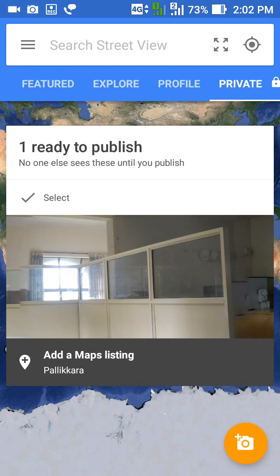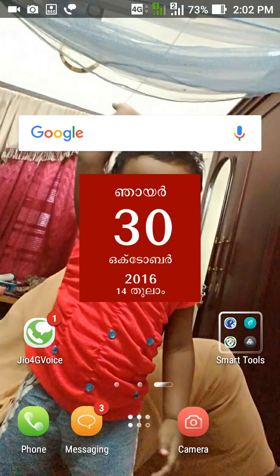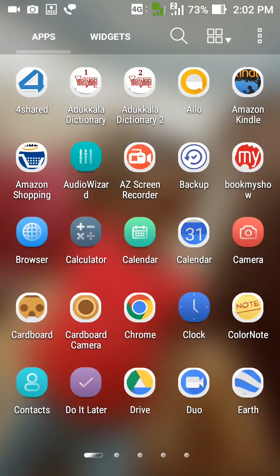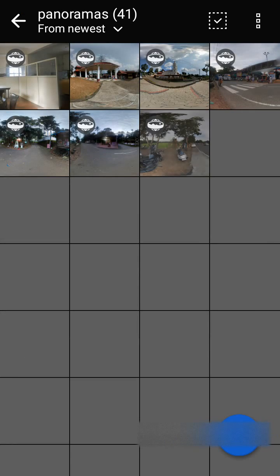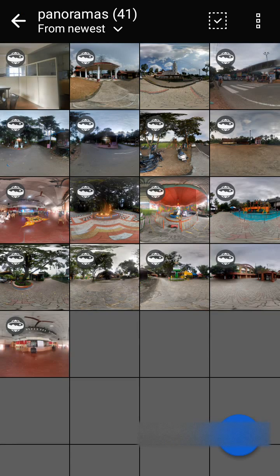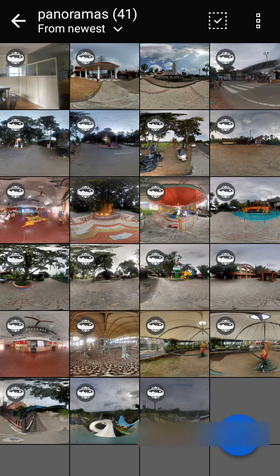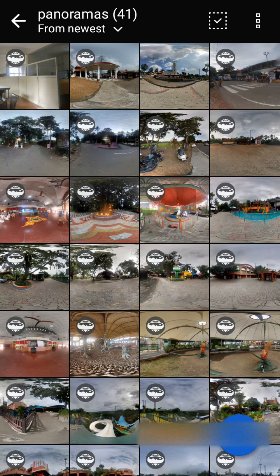If you are ready to share this picture, you can share it to Facebook or open the gallery. Here are some panoramic views available.